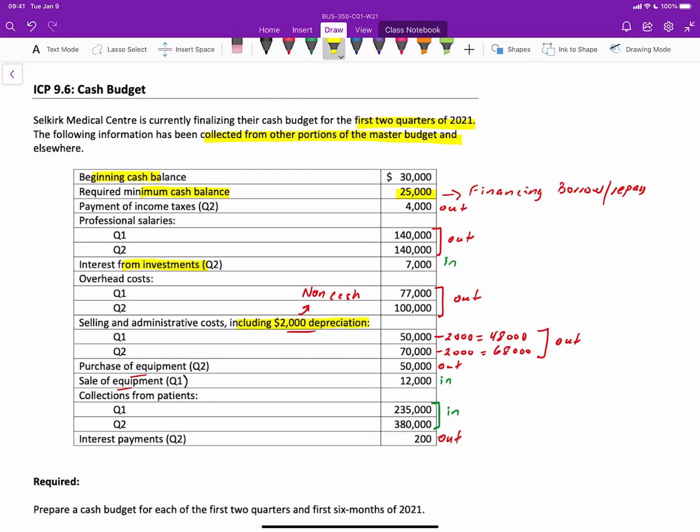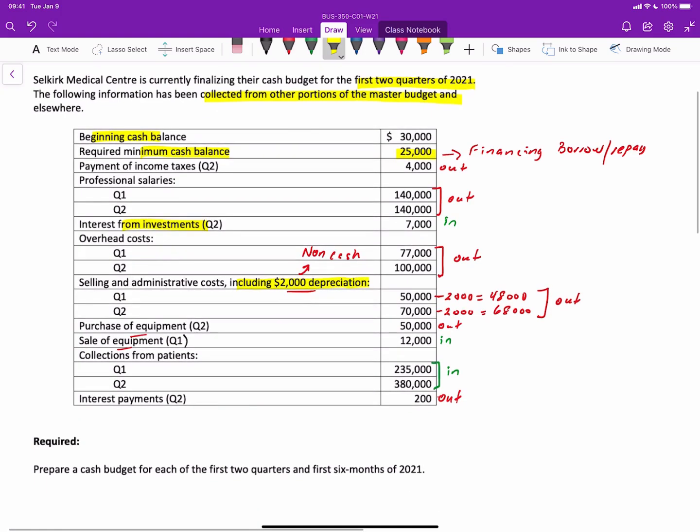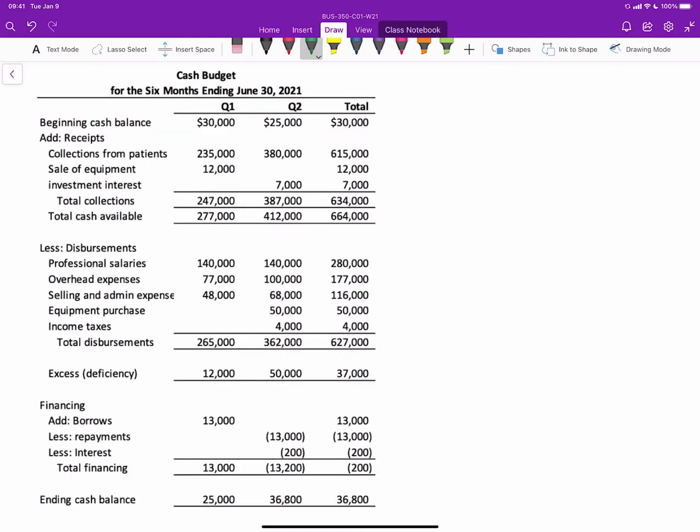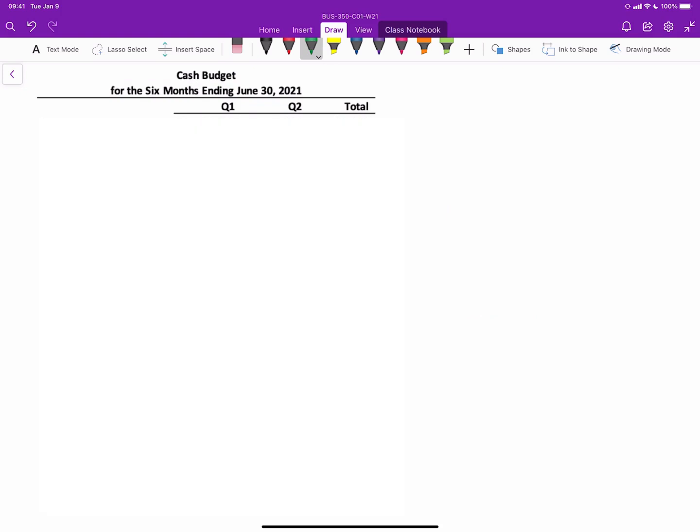So now that we know all our ins and outs, we can complete our requirement, essentially, which is to prepare a cash budget for the first two quarters and six months of 2021. So let's go ahead and do that. So let's get started here. Now, as we go through this, it may seem like a daunting exercise to begin with. But once you understand how to put the first quarter together, then all other quarters would basically follow the same process.